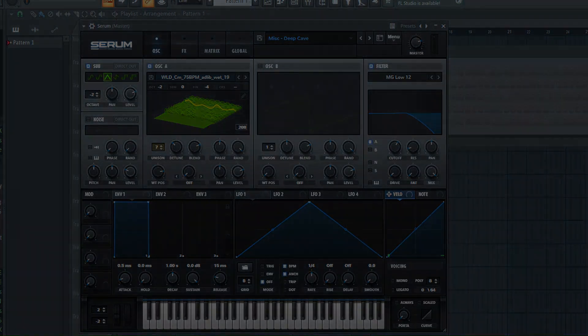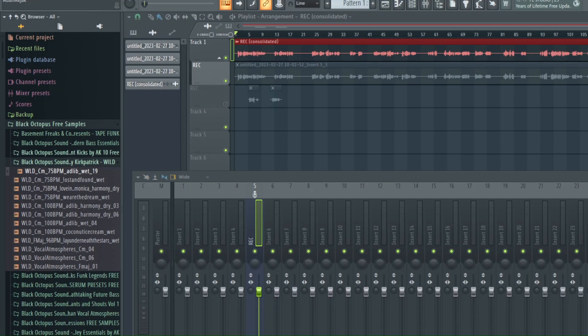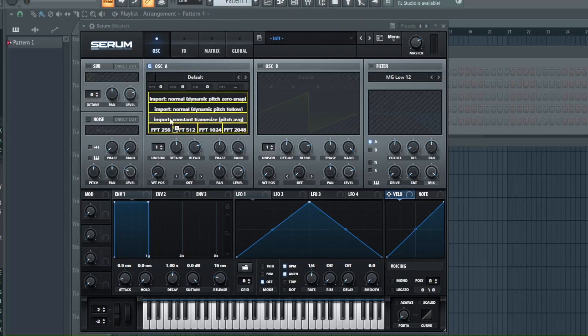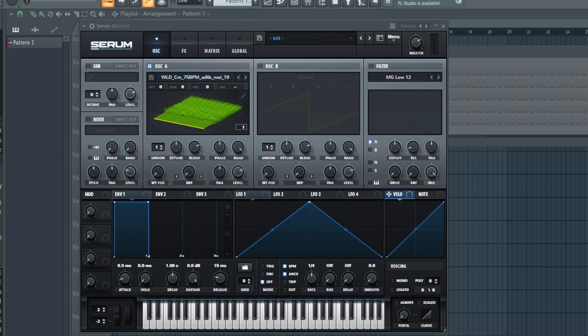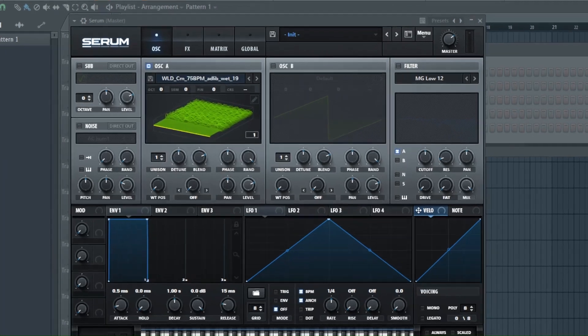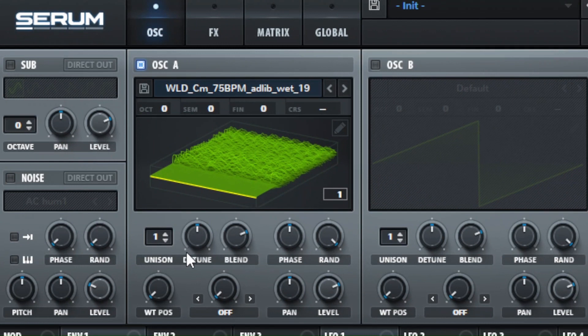So to start, I take any vocal, a smooth sounding vocal preferably, and transfer it over to Serum like this. It doesn't have to be that long, just something smoother.